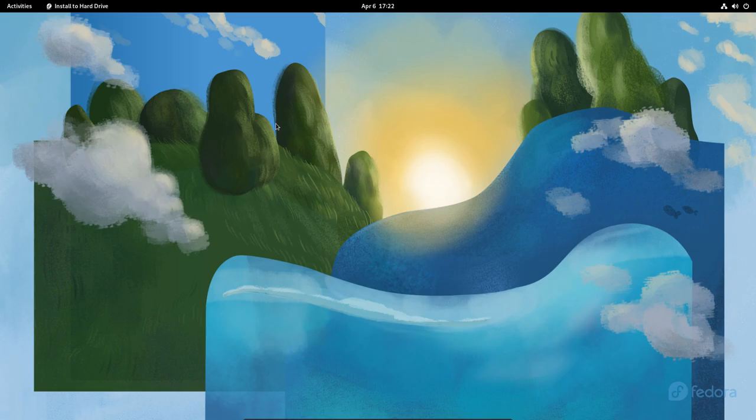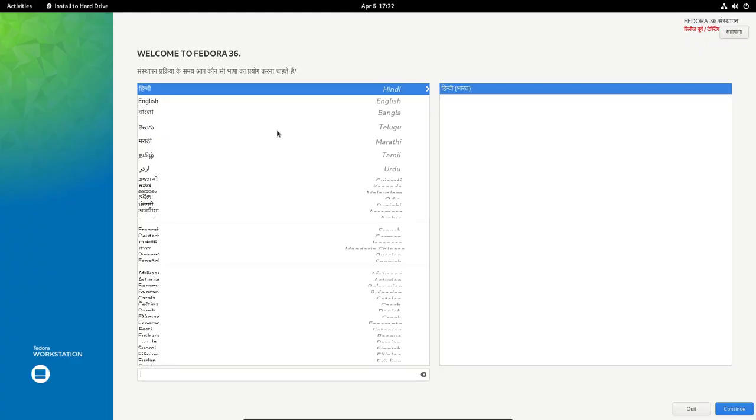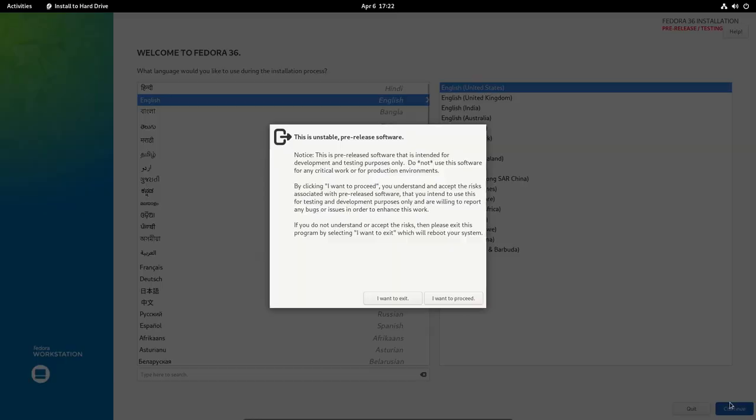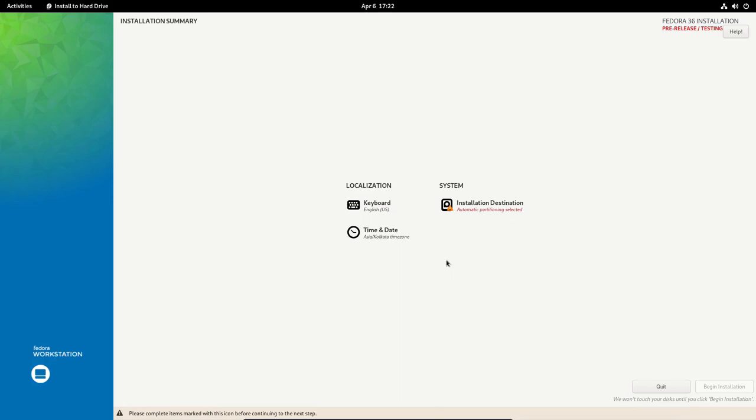Let's go ahead and first of all install this to the VM drive. This wallpaper is abstract, I personally don't like it. Select my language, English. This is basically Anaconda, the installer for Fedora, and this is not something that I really like. This is unstable, I understand. I want to proceed.